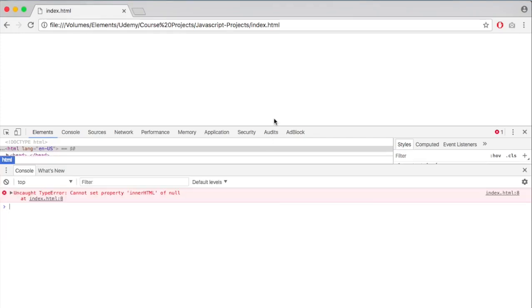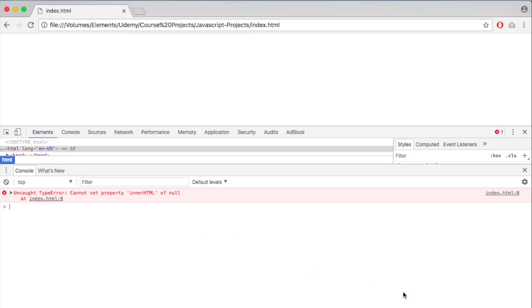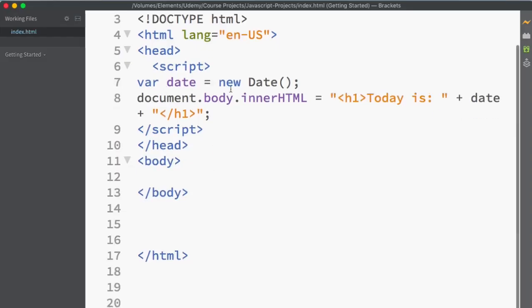And let me find out what the error is. So I'm just going to maximize this. So uncaught type error cannot set property innerHTML of null at index.html. What actually happened is that when the script executed, it executed in the beginning. So it didn't have actually the chance of reading the document, the body part and the innerHTML because we declared it in the beginning in the script tag.